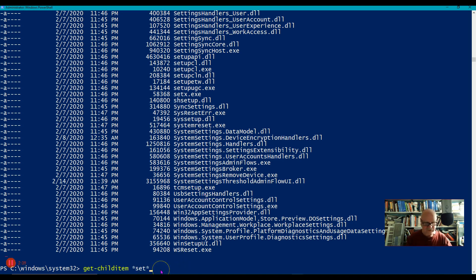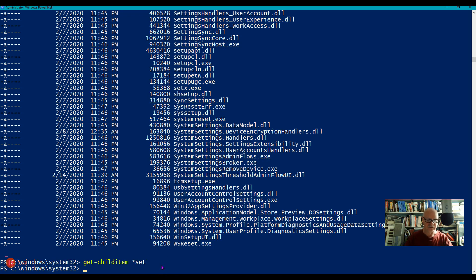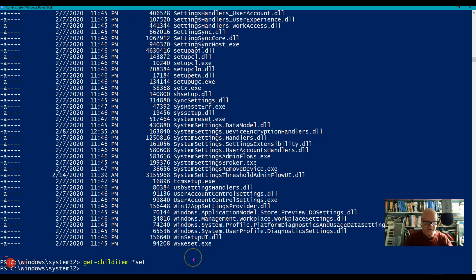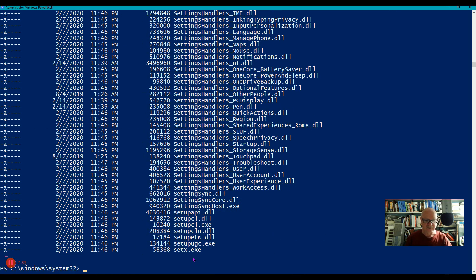Now if I just change that a little bit, for example, let's say that I take the star off the back. Now it's going to have anything in front of it, but it has to end in the word set. Well, I don't have anything that ends in the word set. How about if I do it with a star at the back of it, and I'll take that off the front. It means I have to begin with set.